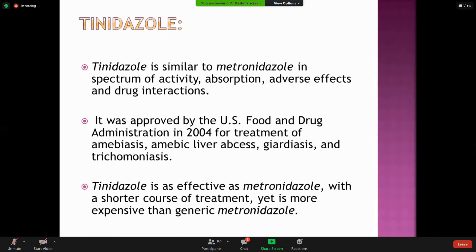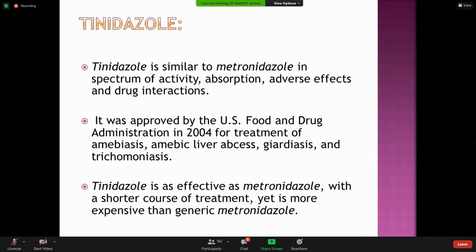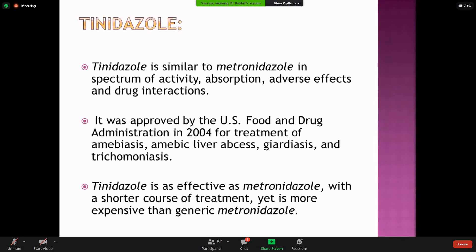In Asian countries like India and Pakistan, metronidazole is very common. In western countries like the USA, tinidazole is more commonly used. Tinidazole is a sister compound to metronidazole with a shorter duration of therapy, making it better in that regard. However, its cost is high, so in third-world countries we generally do not use it. The function and action are essentially the same as metronidazole.